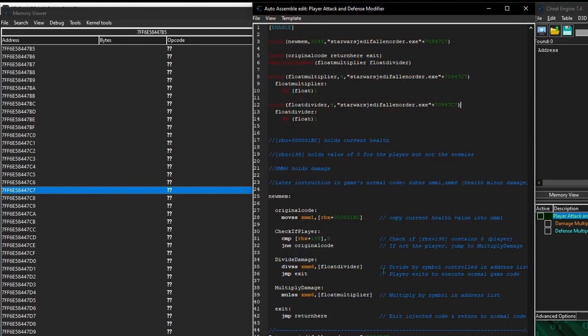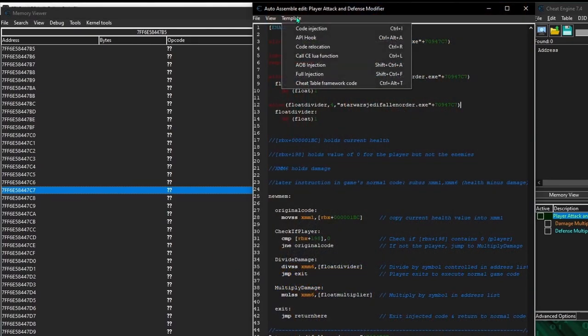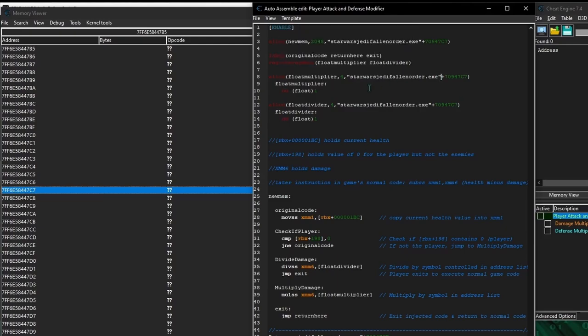This highlights an issue with Cheat Engine's code injection template, which for better or worse is the one we've been using so far in the series. It uses a code address directly to target the code the script will manipulate, which is all fine and good until a game update comes along and changes the code addresses. So to fix the script, we need to find the new code address of these original instructions.